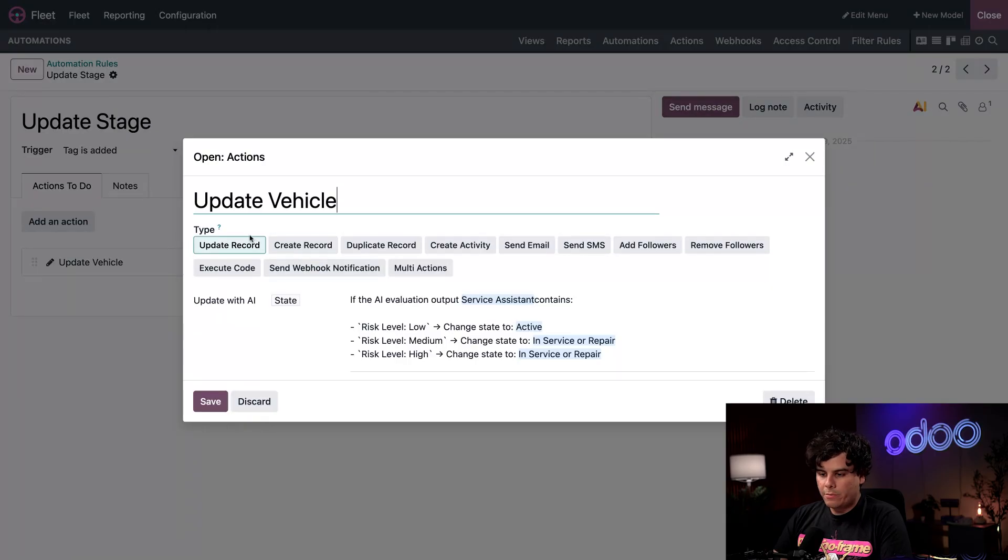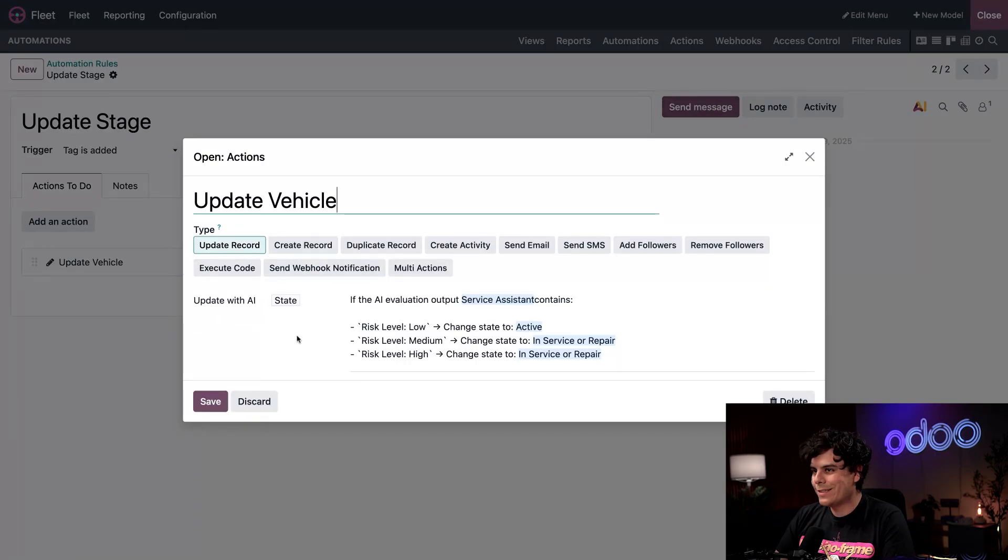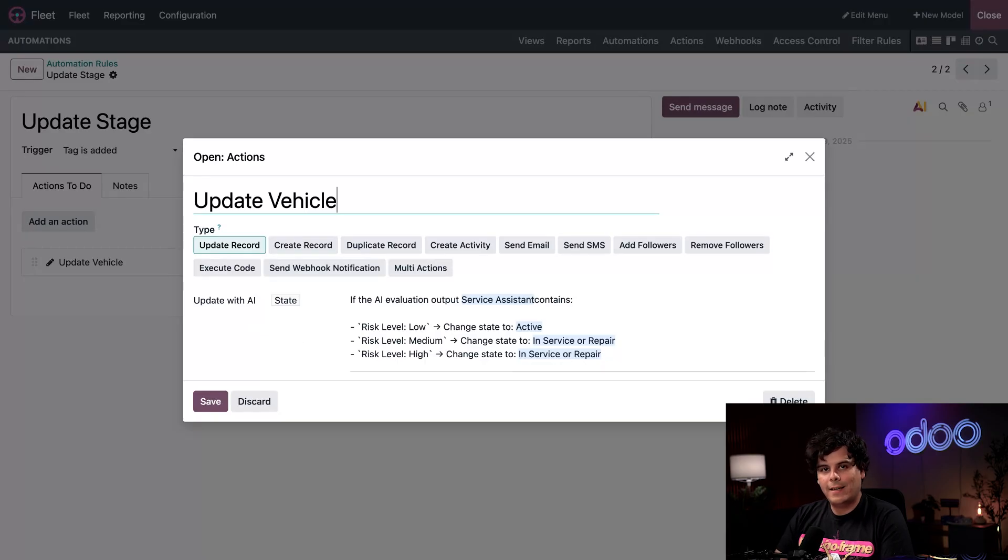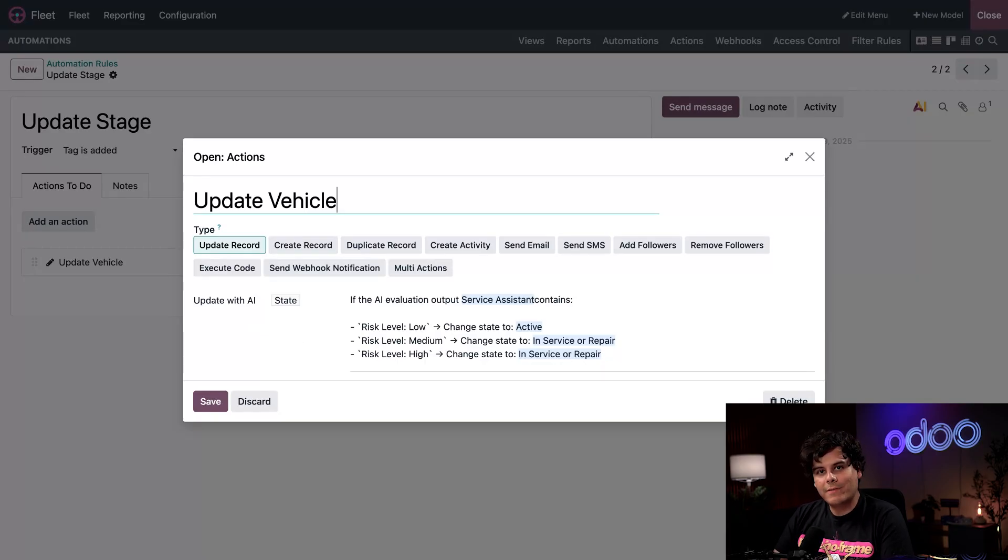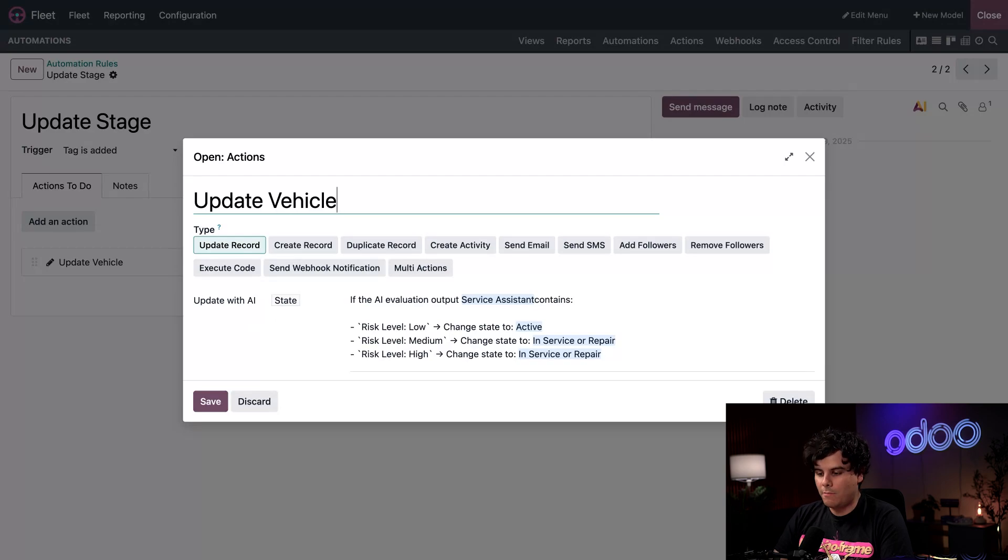Similarly to the first one, our server action is update record with AI, but this time we're targeting states. What does that mean? For this one, if the services due tag is added, we trigger this automation, which happens to update the state to in-service or repair. If it happens to be low, our state is over on active.